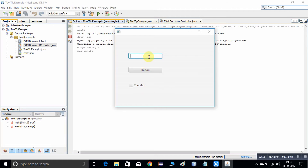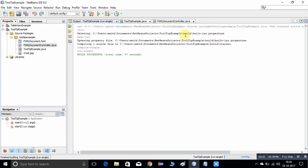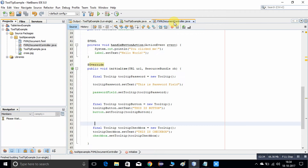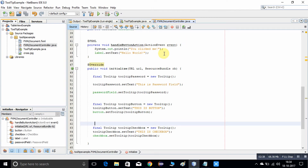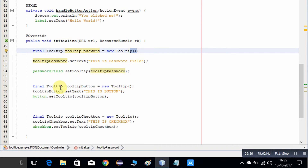Now in this example we will make a change on the background color of the tooltip. This is easy, just follow the instructions. Close this stage and come back to the FXML document controller Java file. As you can see, all the code is inside the initialize method. The first tooltip class object is created, then we set text with the set text method and connect the tooltip with the controls.